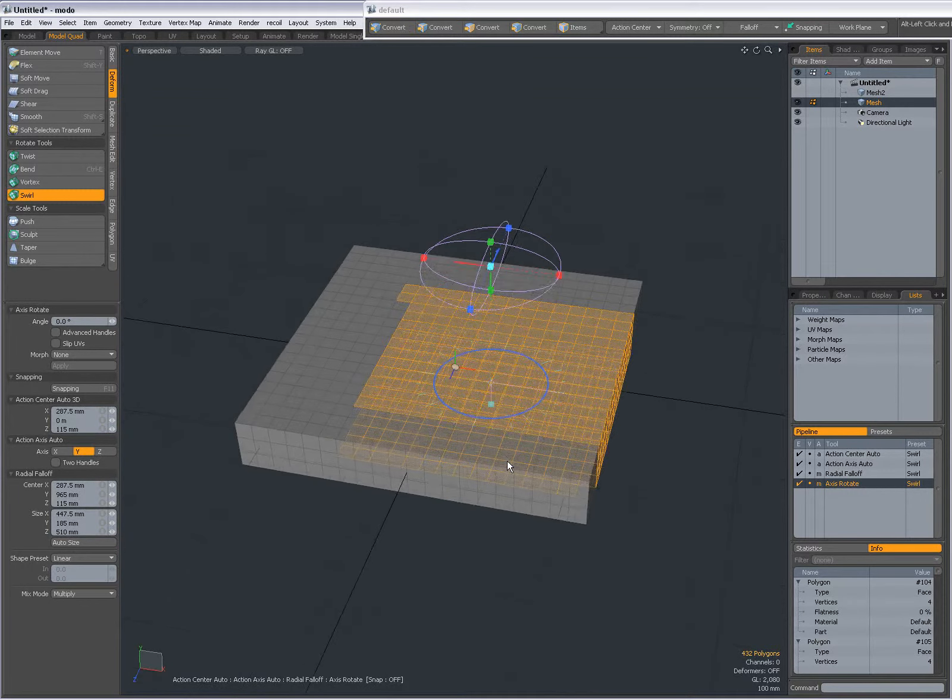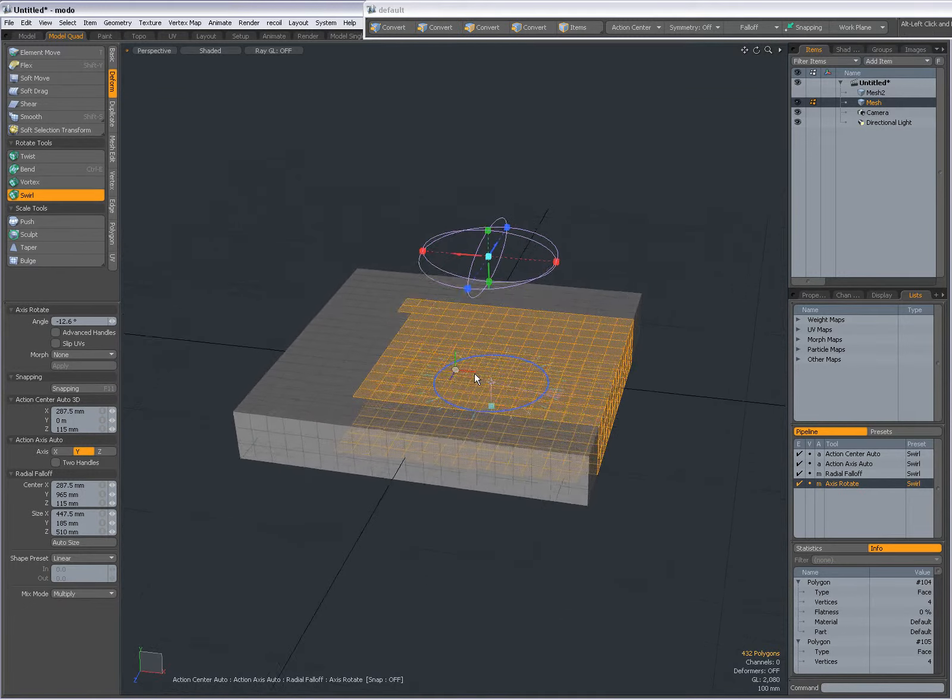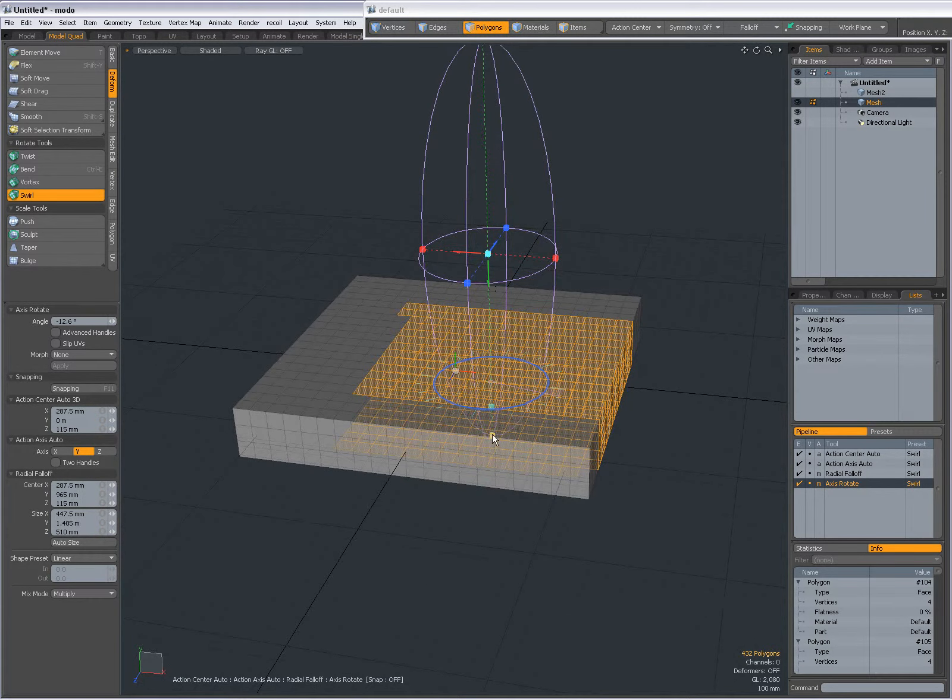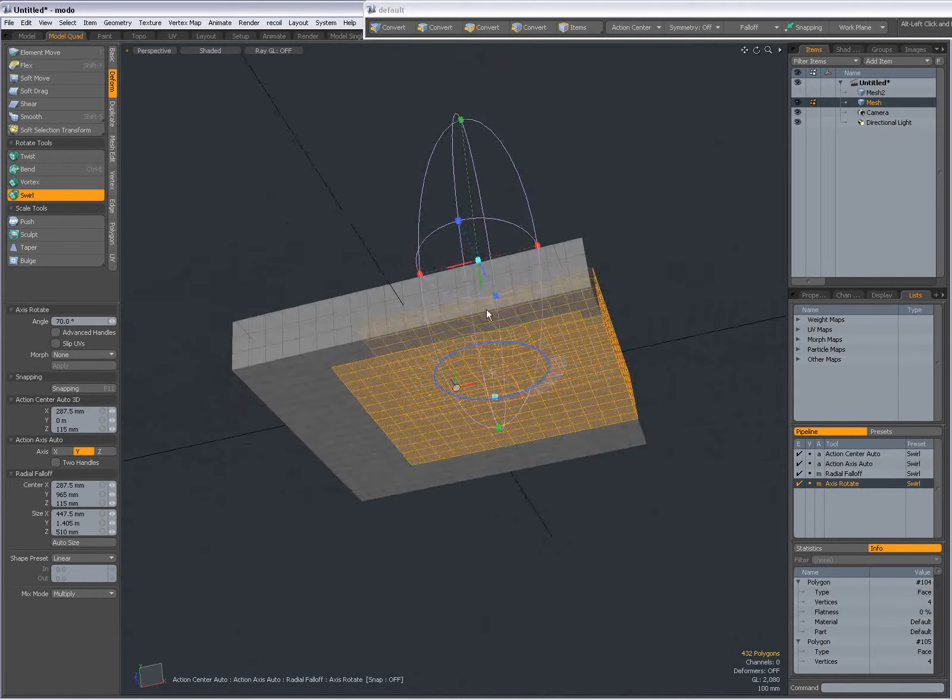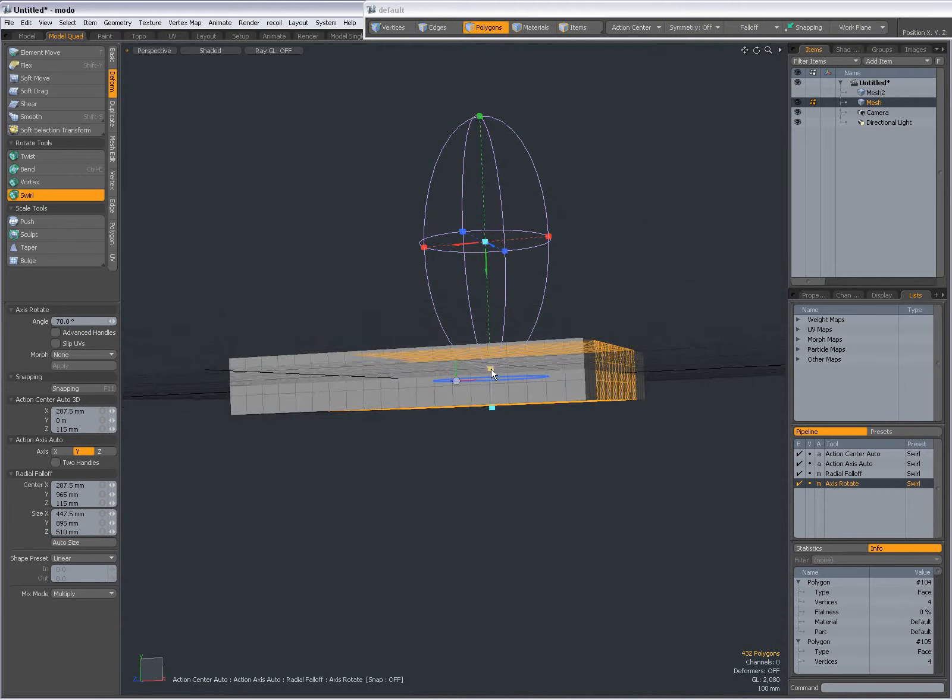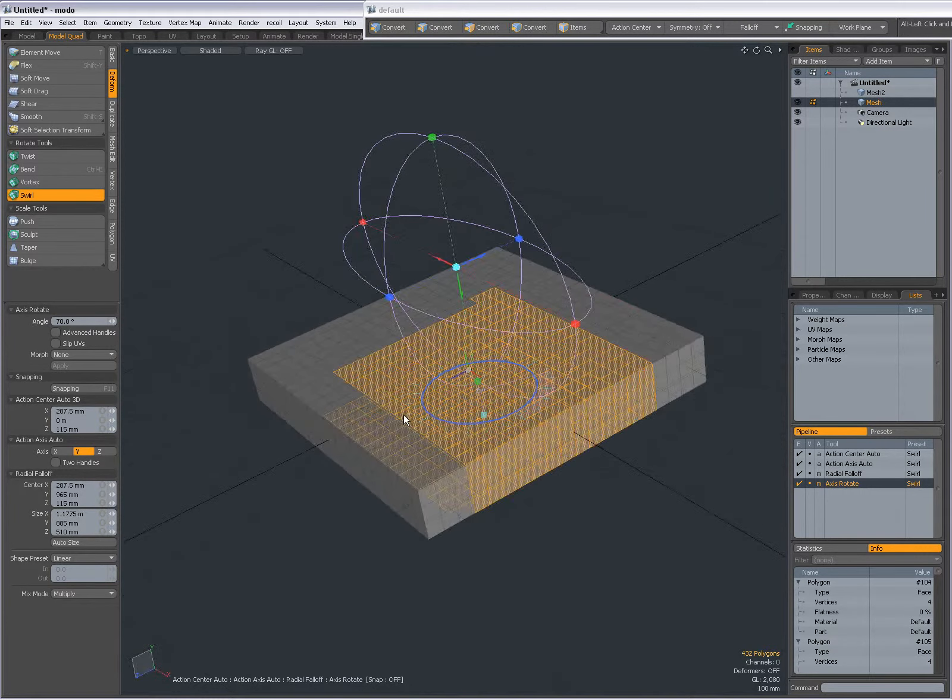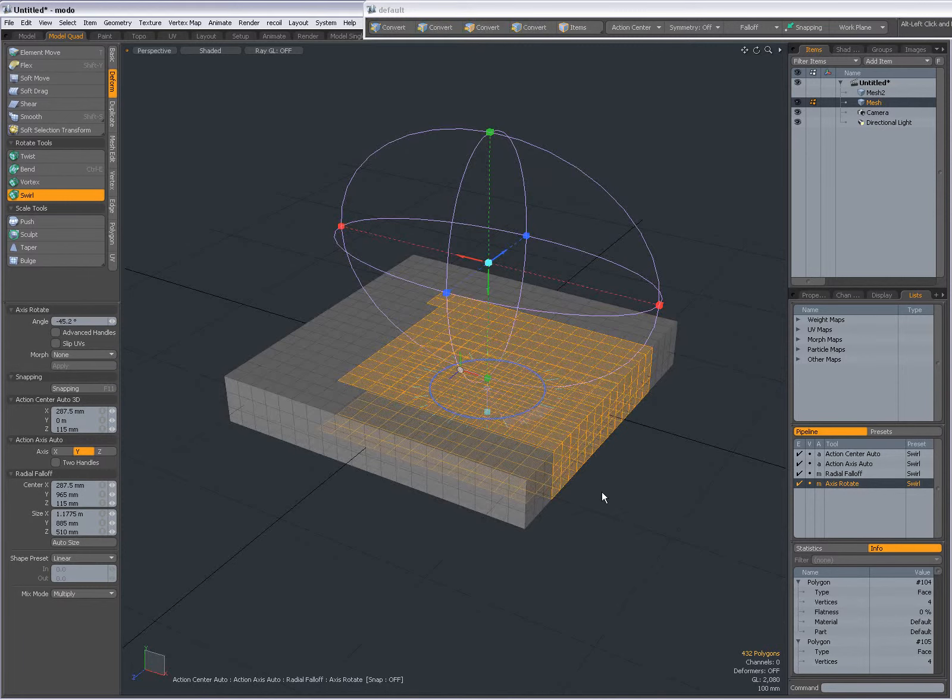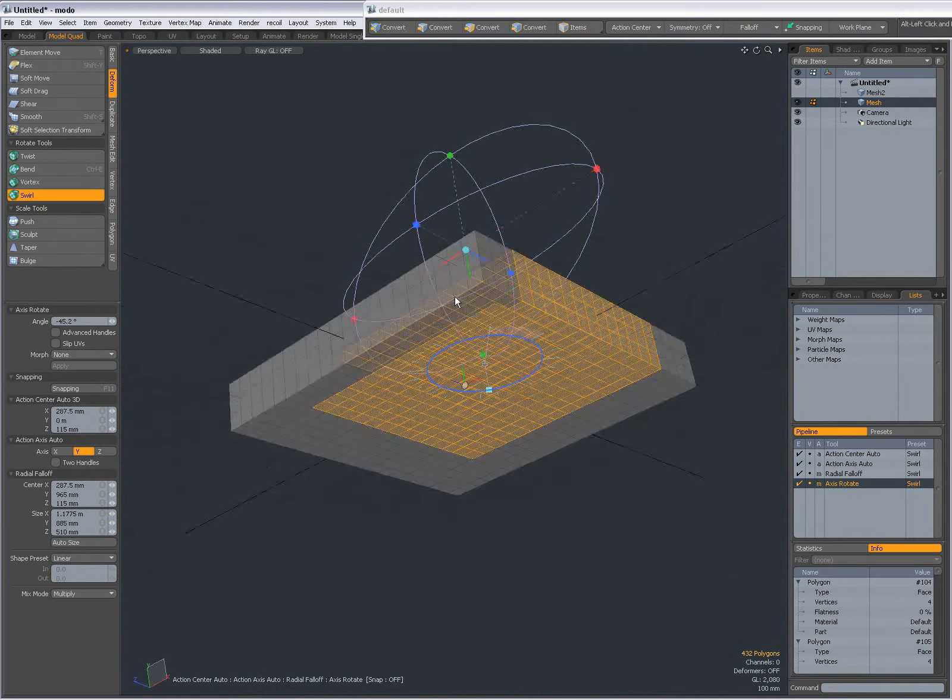it won't deform anything. But when I make the radial falloff bigger, it will deform the geometry within the region of the falloff. If I set the falloff above this selection and make it bigger in that direction, it will only affect the geometry inside the radius of the falloff.